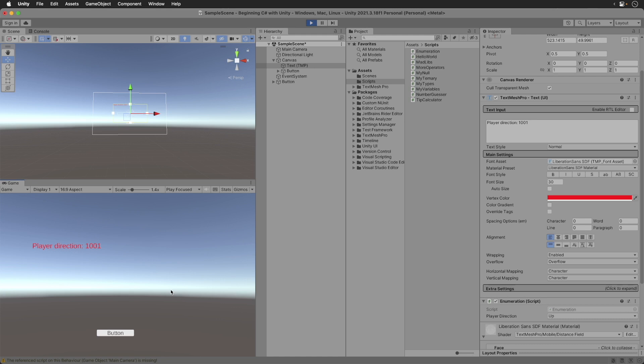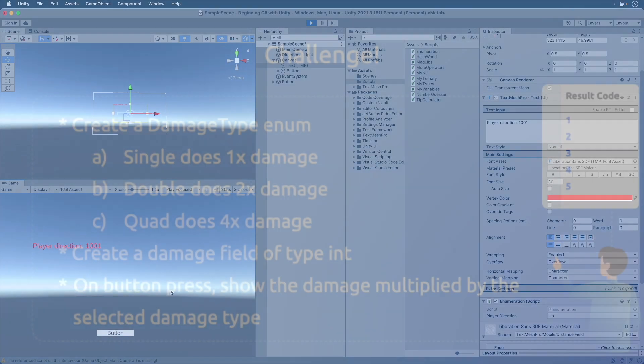In the script, create a damage enumeration that provides a single, double, and quad damage type. Then create a public int field that takes in a damage amount. Finally, when the user clicks the button, the correct damage should be displayed on the screen. For instance, if you put the damage amount to a thousand, then selecting quad damage would print out 4,000. Pause the video and try it out.